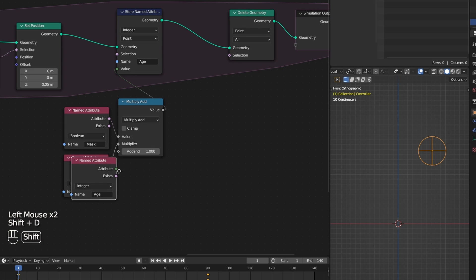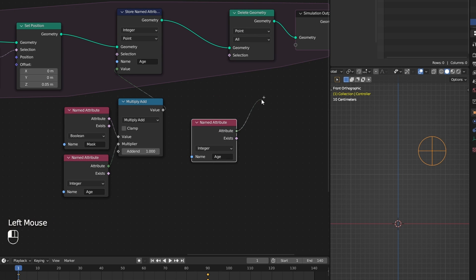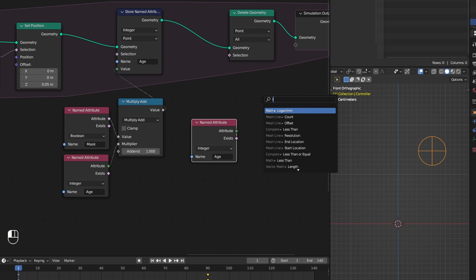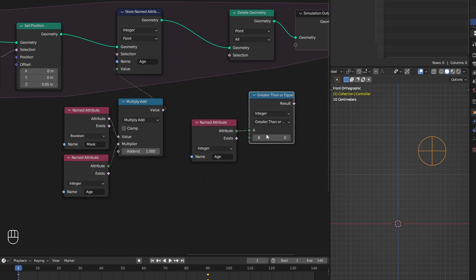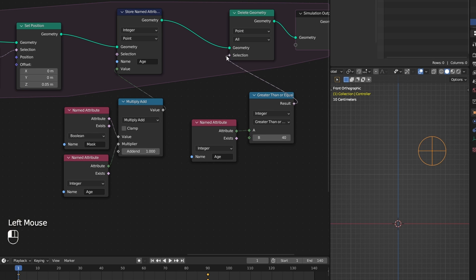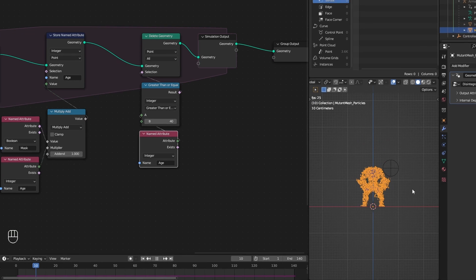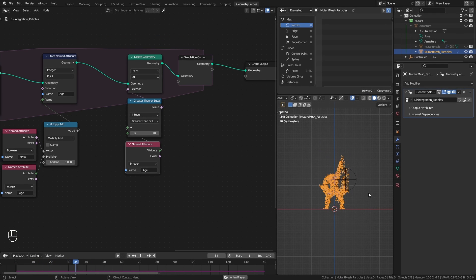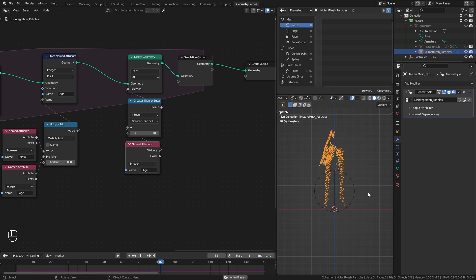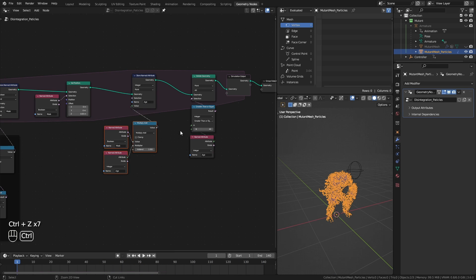To delete the particles just add a delete geometry node. Access our age and check whether the age is greater than or equal to let's say 40. And plug that into selection. And just like that every point that is masked and reaches the age of 40 will get deleted.